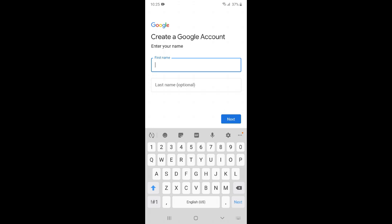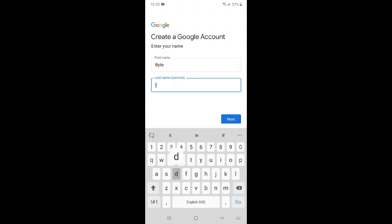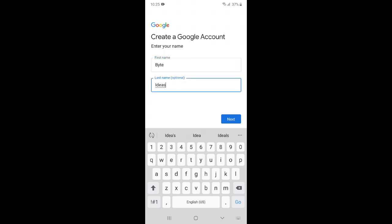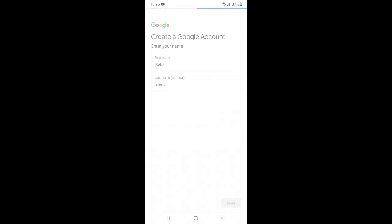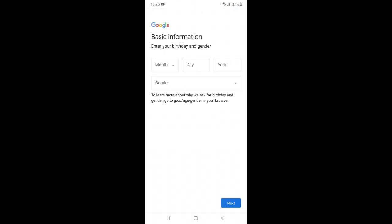You can enter anything but I am going with my channel name. So you can see I have entered, now just enter your date of birth.